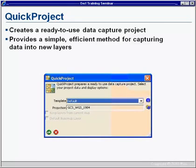Now, if we're starting from scratch, we first need to create the layers that the features we plan to collect will get saved to.